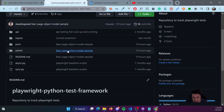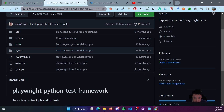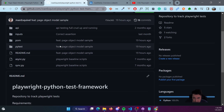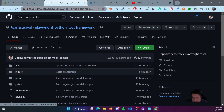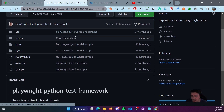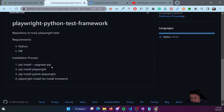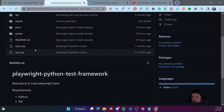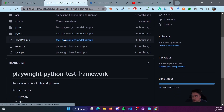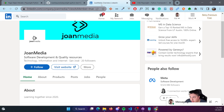The code that we're going to develop in this example, as well as other examples, you can access in the Playwright Python test framework GitHub repository that I have for you. There you'll find the requirements, the installation process, and all the stuff you need to know.